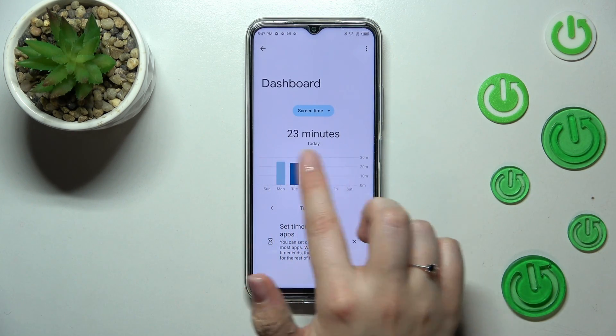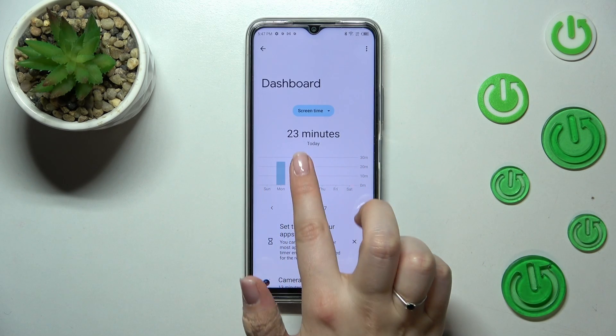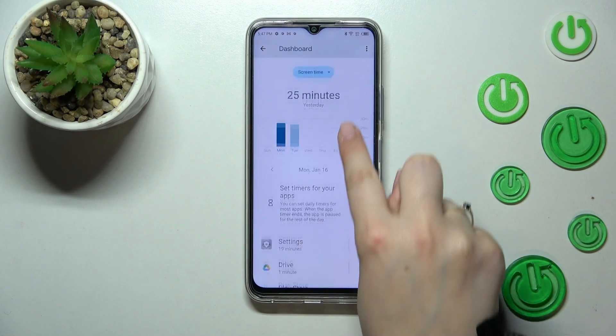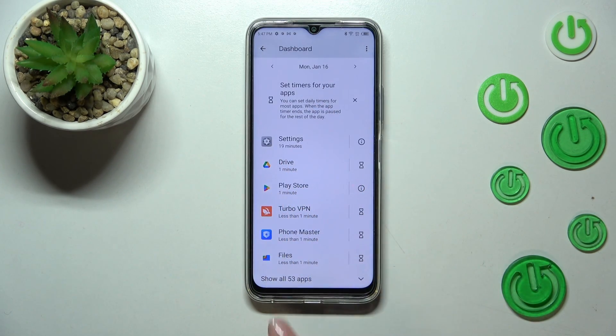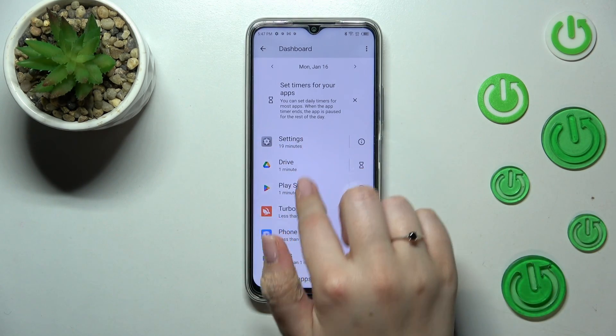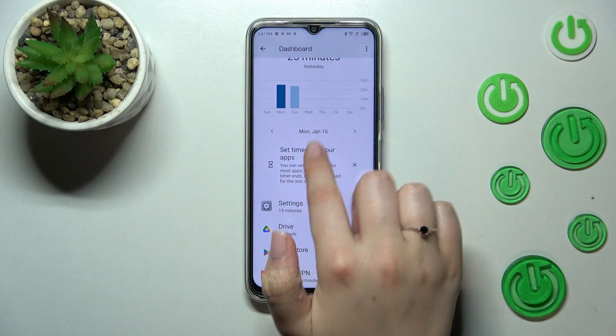As you can see, today I've spent 23 minutes, and yesterday 25 minutes. Below that, you've got all the apps listed — most of the time yesterday I spent on Settings.